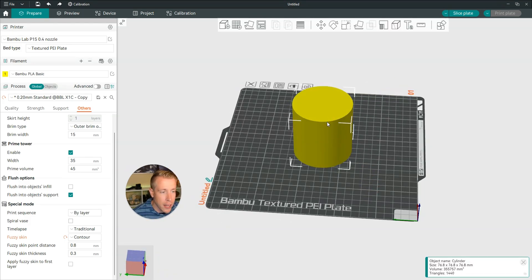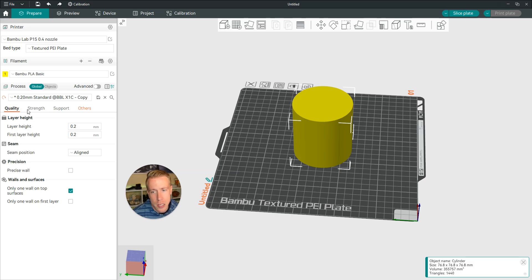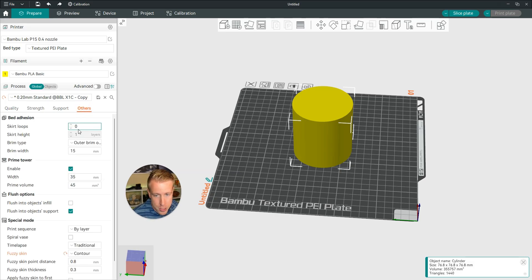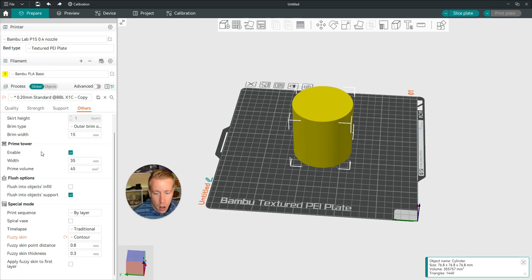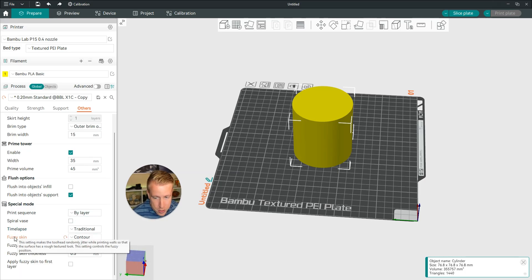The next step, what we need to do is highlight your file, and then come over here on the Prepare tab on the left. Scroll down a little bit to the sub-tabs where it says Quality, Strength, Support, and Others. Then click the Others tab, scroll all the way down, and then there's a section called Fuzzy Skin.